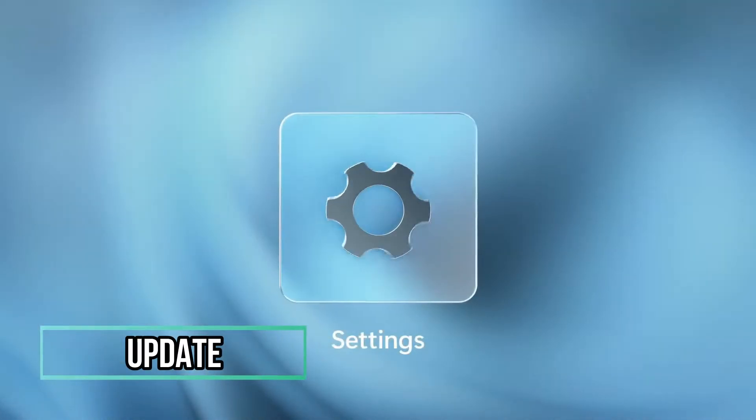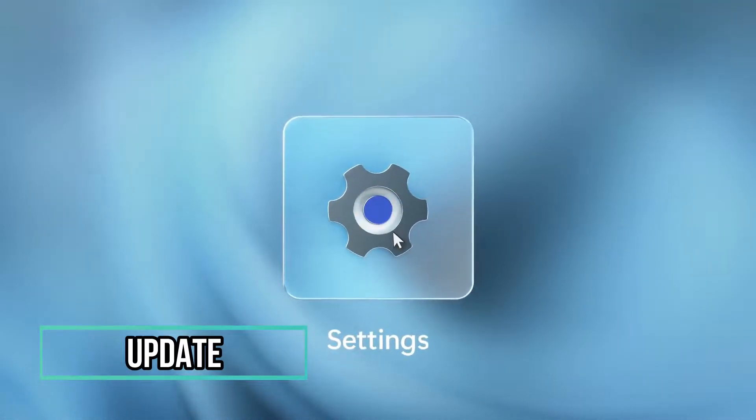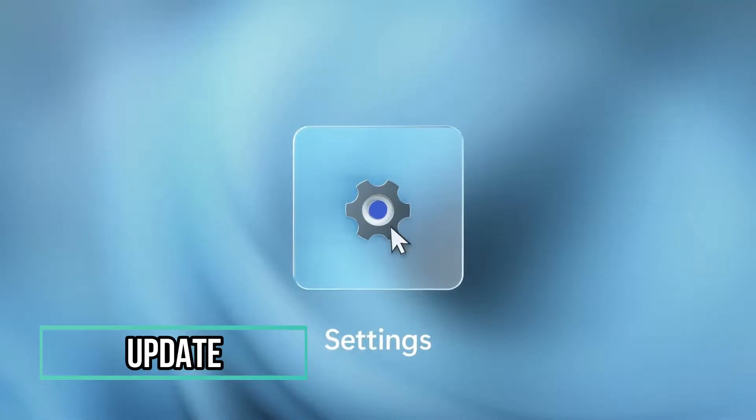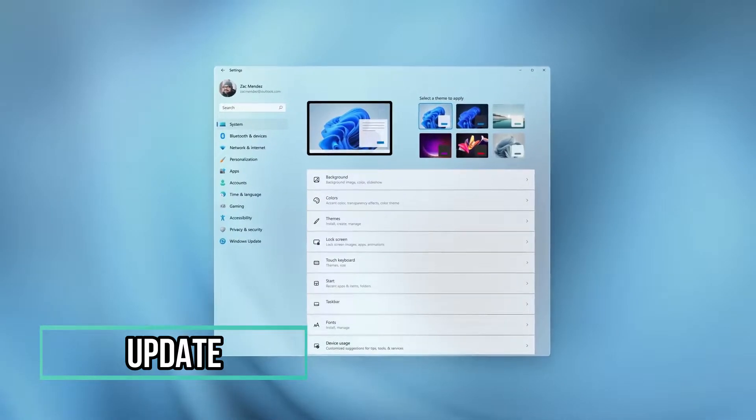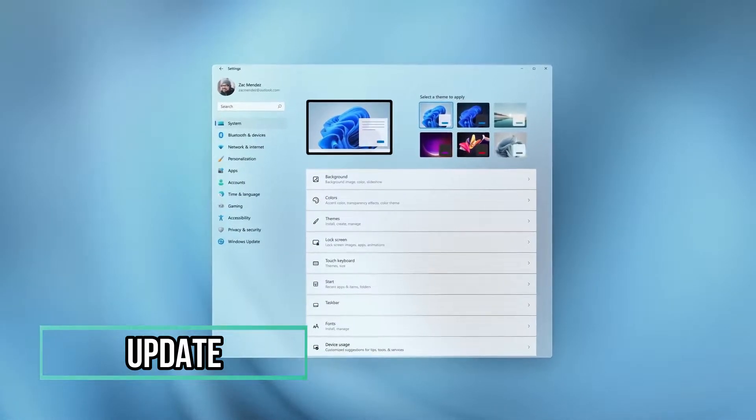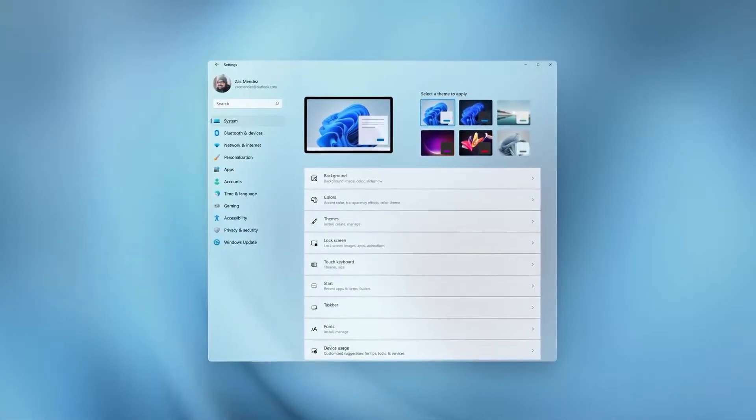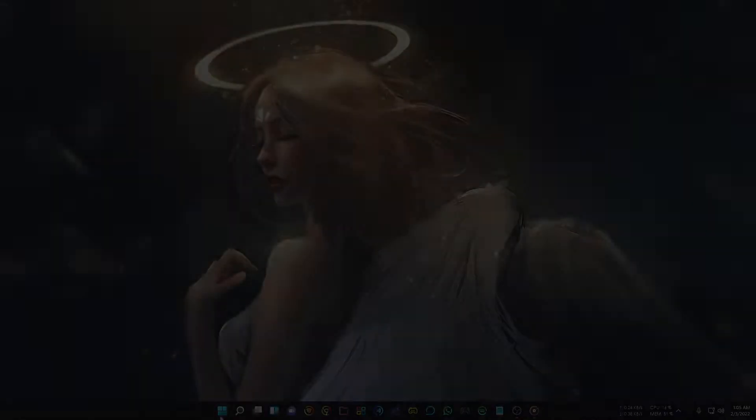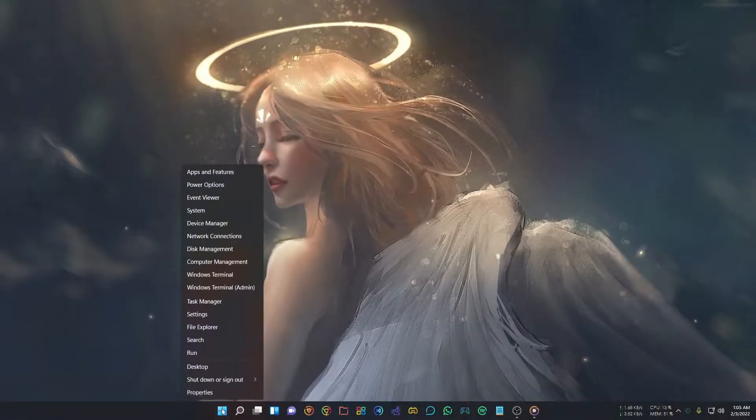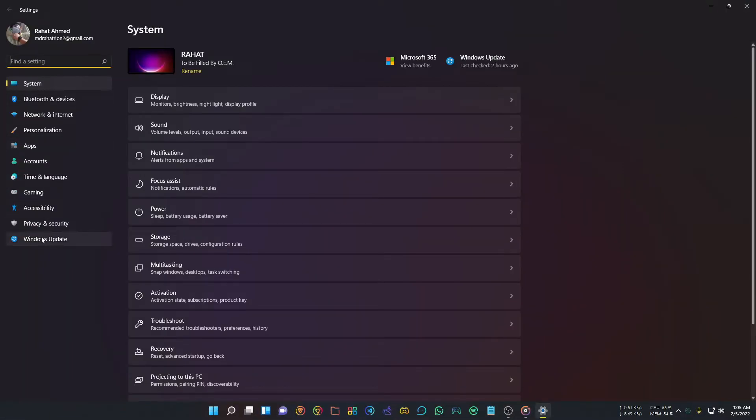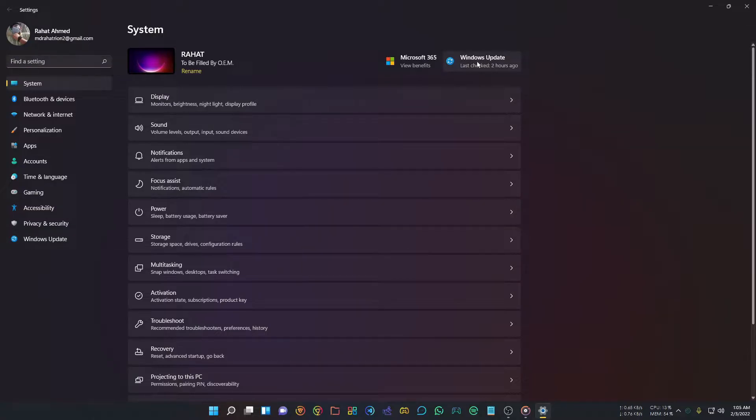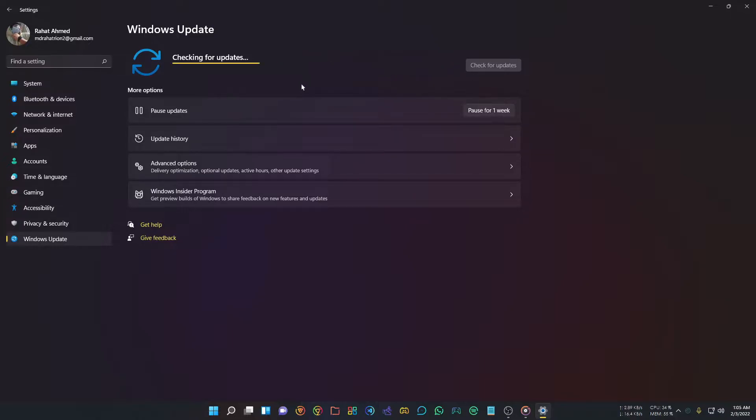First, check if any updates are available. After the initial installation of Windows 11, there could be updates with new features, bug fixes, or driver updates. To check, right-click on the Start button and select Settings. You'll find Windows Update in the left section. Click Check Updates to see available updates. If there are any updates available, they'll show here. Click on them and they will download and install automatically.